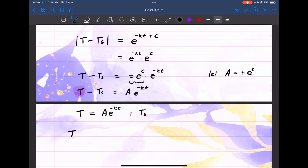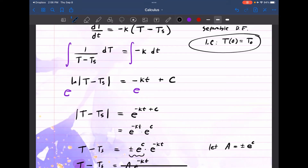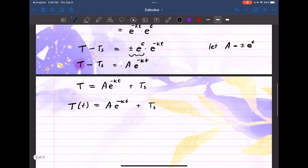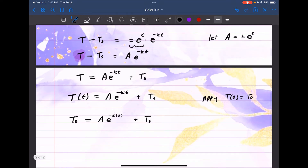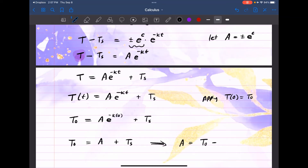T(t) equals A times E to the negative KT plus Tₛ. Now let's impose the initial condition to find what A is. When little t is 0, the temperature is T₀. Applying T(0) = T₀: T₀ equals A times E to the negative K times 0, plus Tₛ. E to the 0 is 1, so T₀ equals A plus Tₛ, meaning A equals T₀ minus Tₛ.